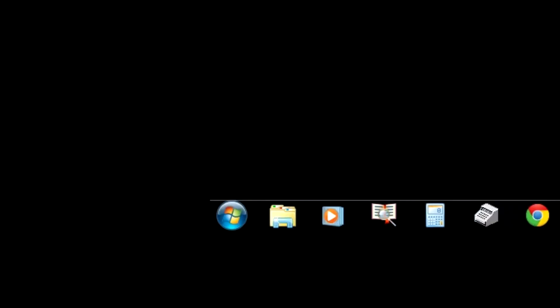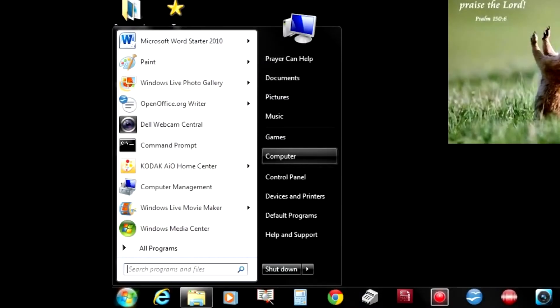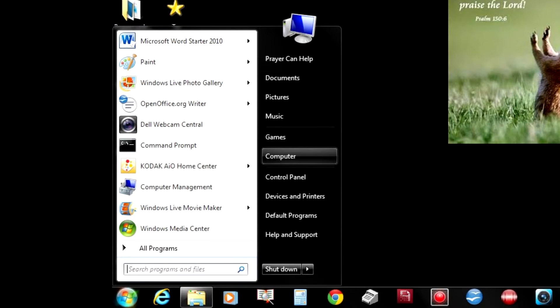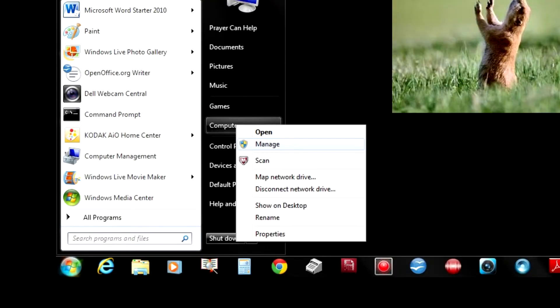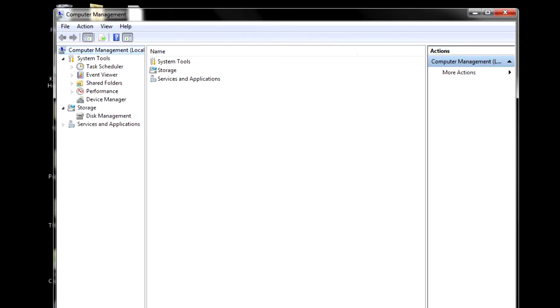So start down here in the corner on your Windows start menu. Then you're going to go to the computer. Then you're going to go to manage. From manage, it'll bring up this little system, and you want to go to disk management.